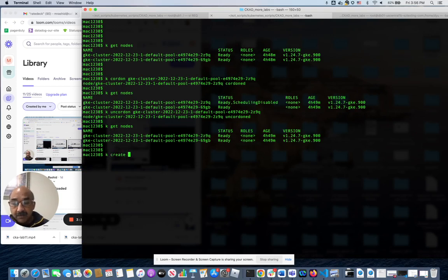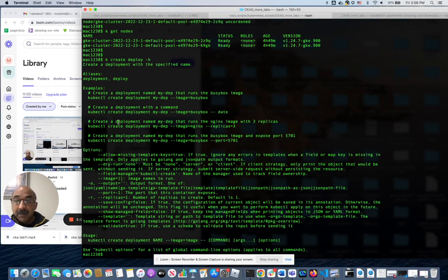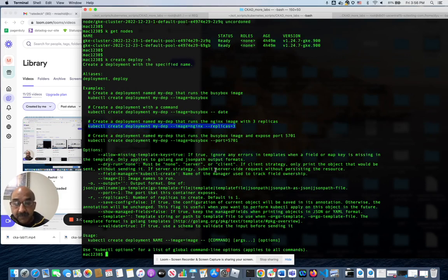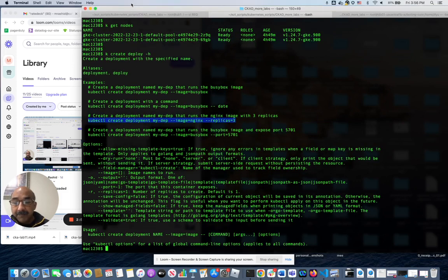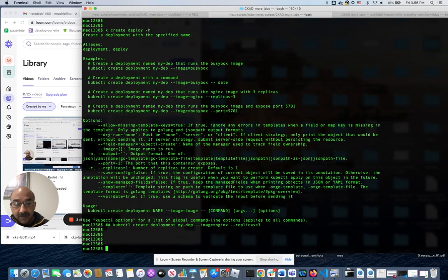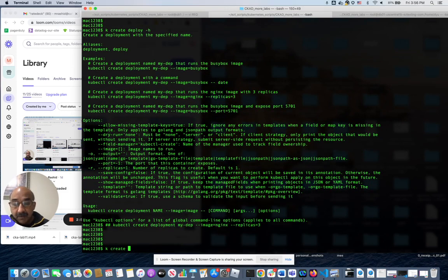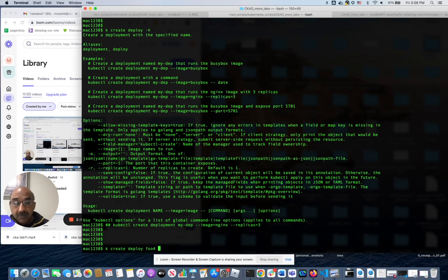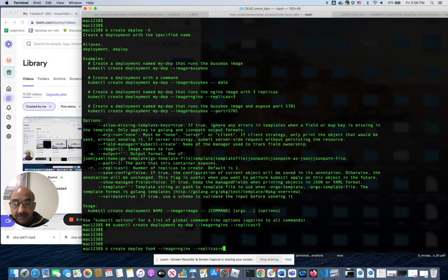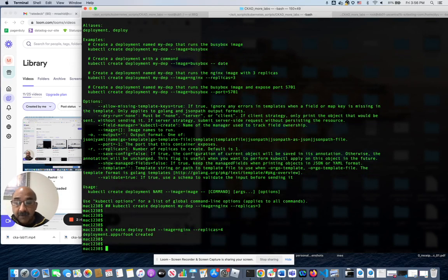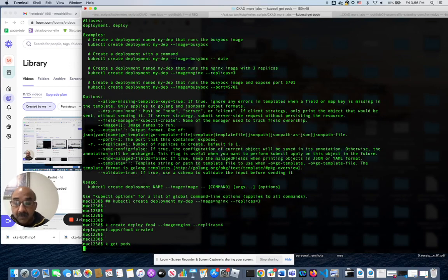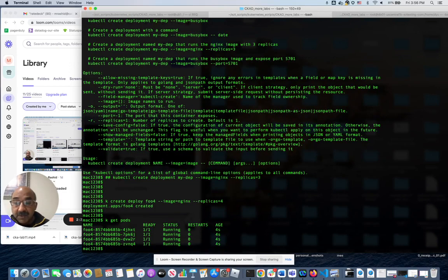Create deploy. We will copy this. Make it a little smaller so you can see better. Create deploy foo4 and replicas four. Get pod. I should see four pods running. We do.